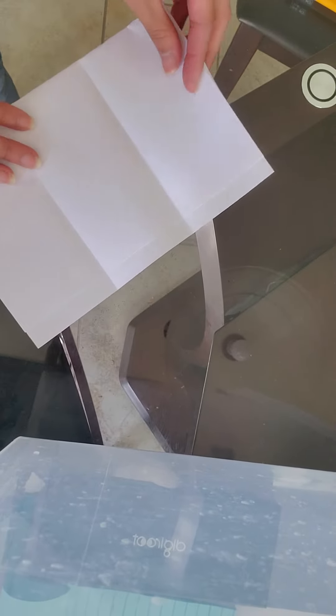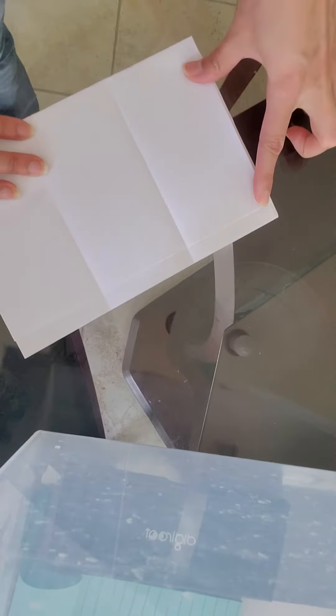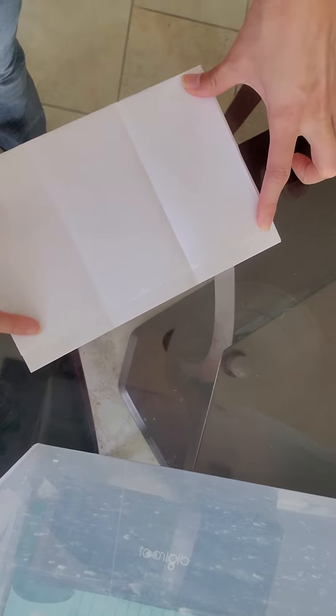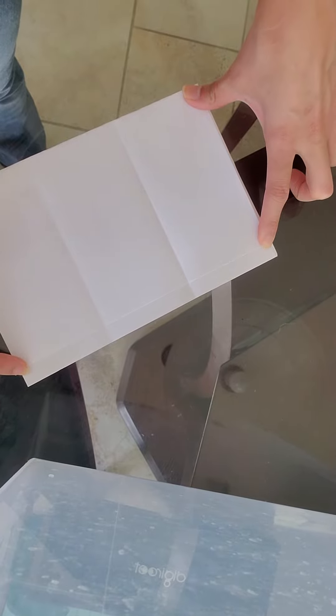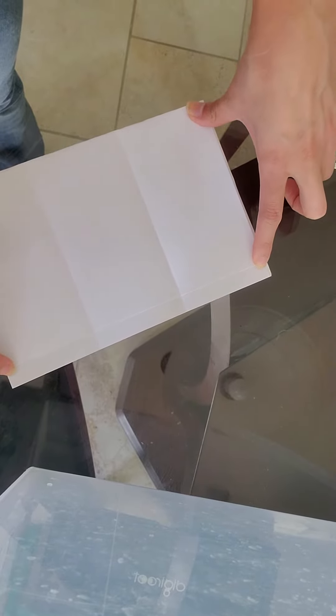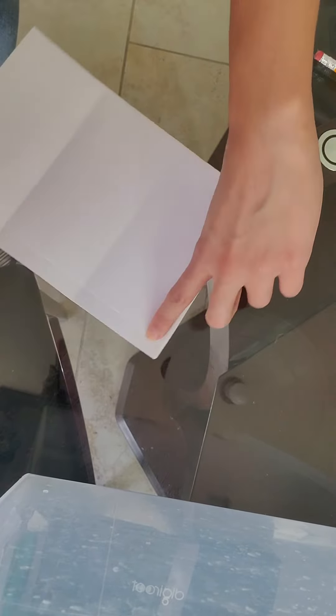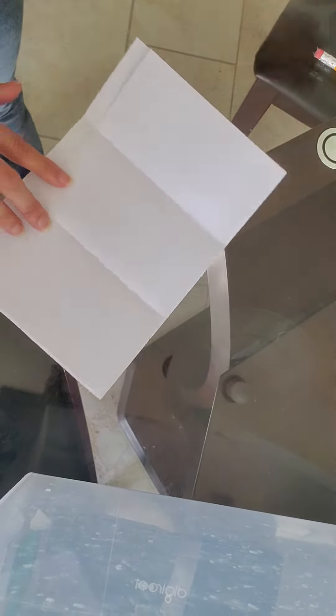When you open it up, you should see that you have one, two, and three. Three folds, okay? Once you have your folds,